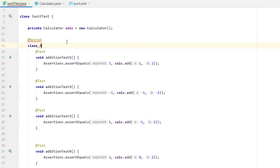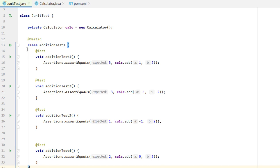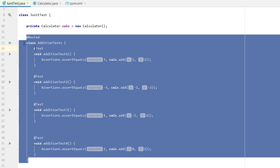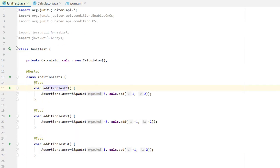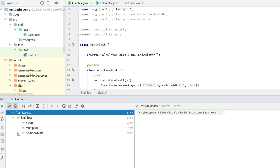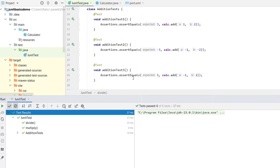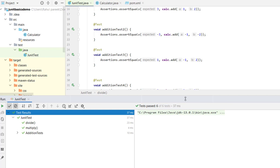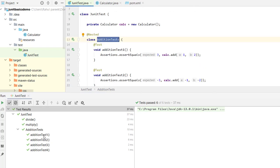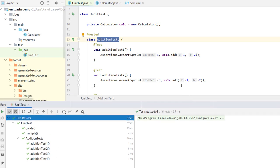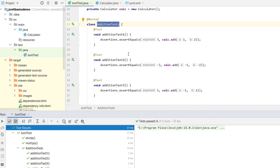I created an inner class named AdditionTests and wrapped all the addition test cases inside it. When we run the tests, you can see all test cases execute. The results show our main JUnit test class with divide and multiply at the bottom, and a nested group called AdditionTests containing the four addition test cases. This is a simple and useful way to group related test cases together.